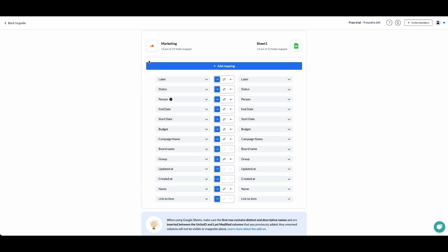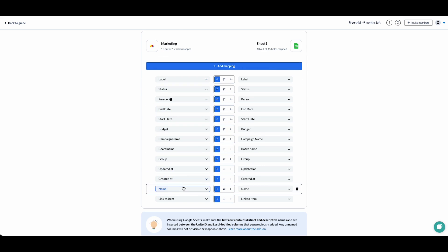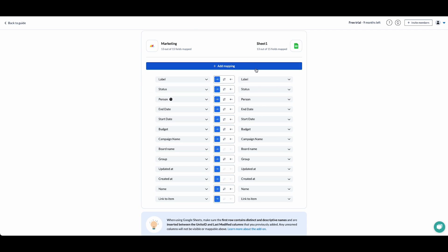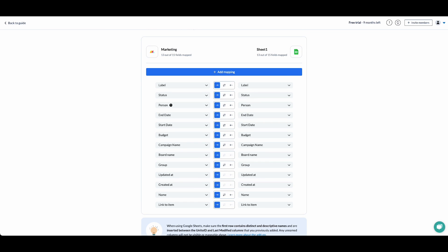On the left, we have our fields in Monday, and on the right, we have the newly created columns in Google Sheets. Here we go. They've all been added as new columns in our sheet.